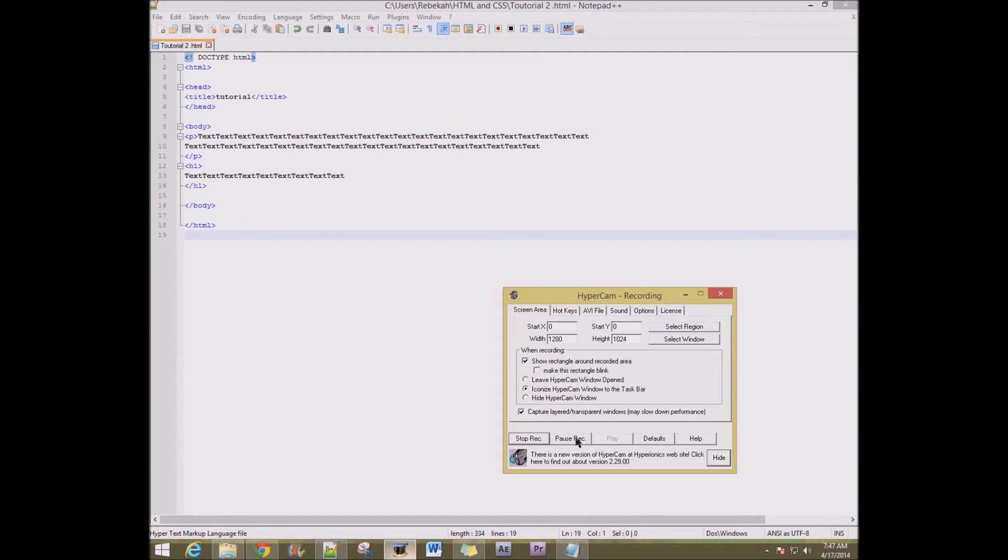Figure out what folder you're saving it in. Alright. I'm saving mine in my HTML and CSS folder. And I'm just going to name it. You can name it whatever you want. We're just doing it. Save.